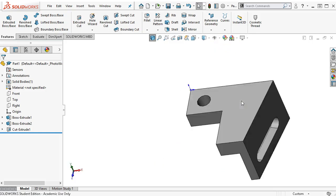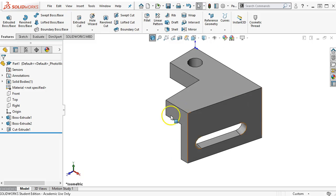That's our part. We'll go ahead and save it and go on to the next one.